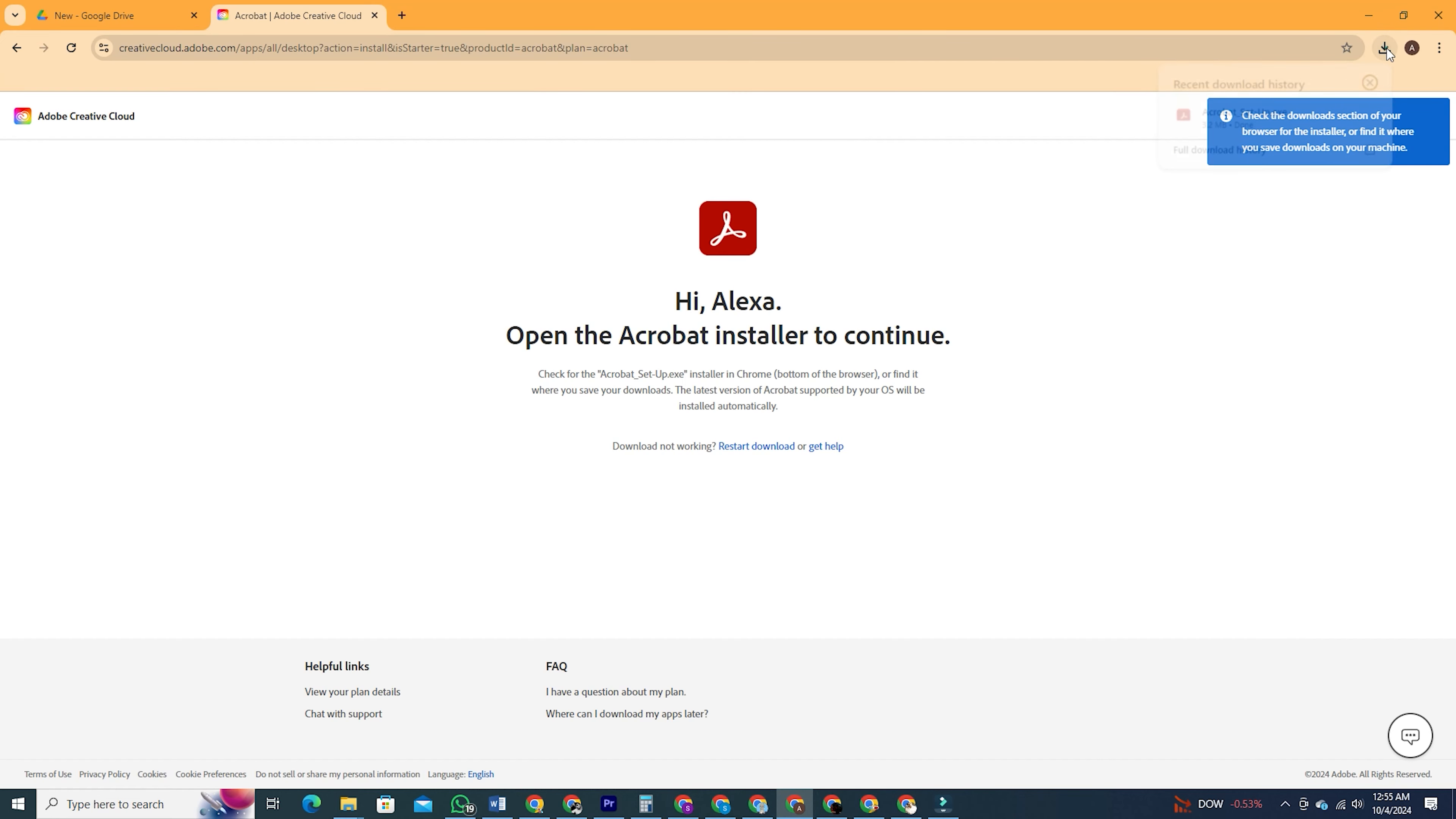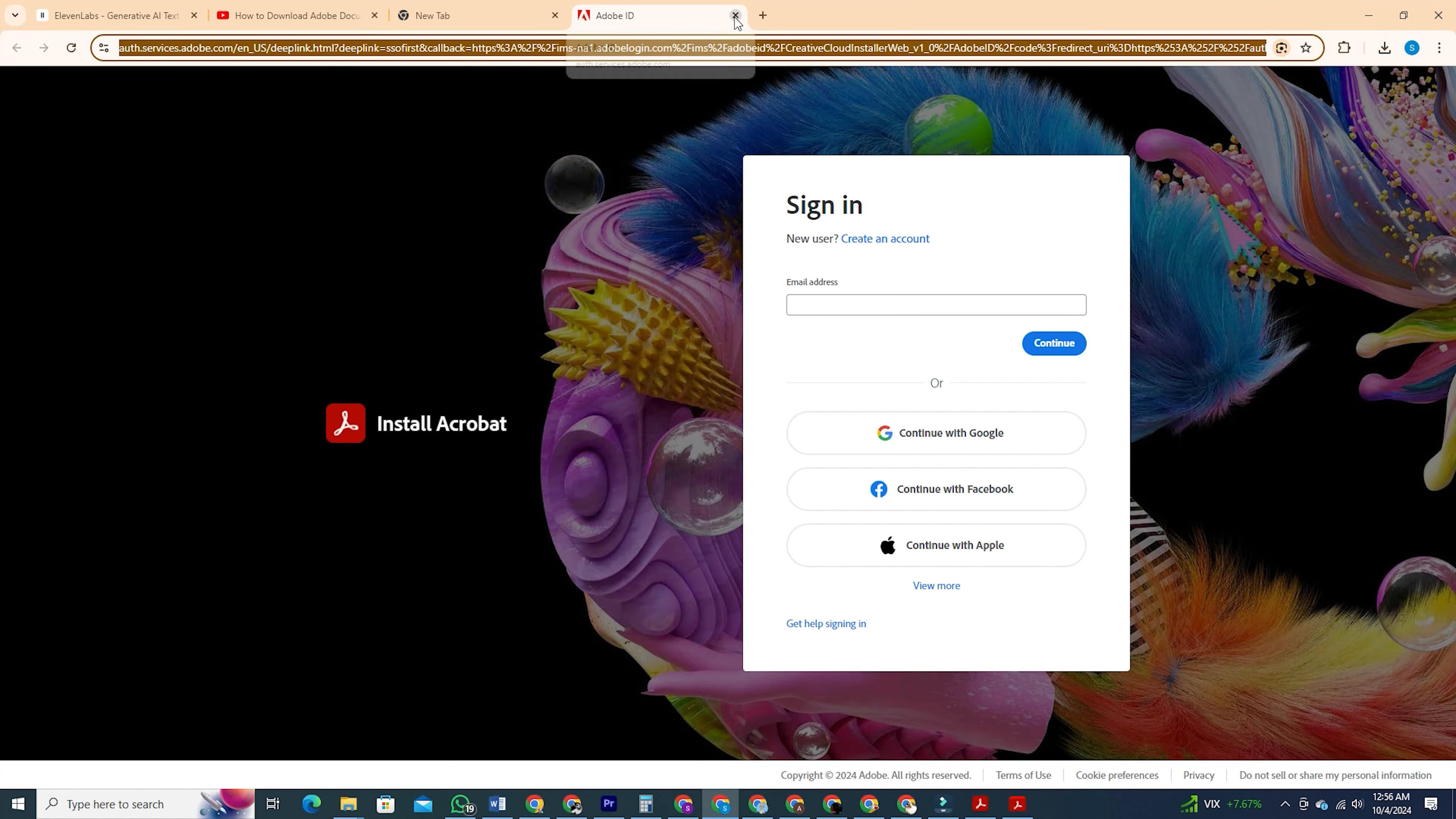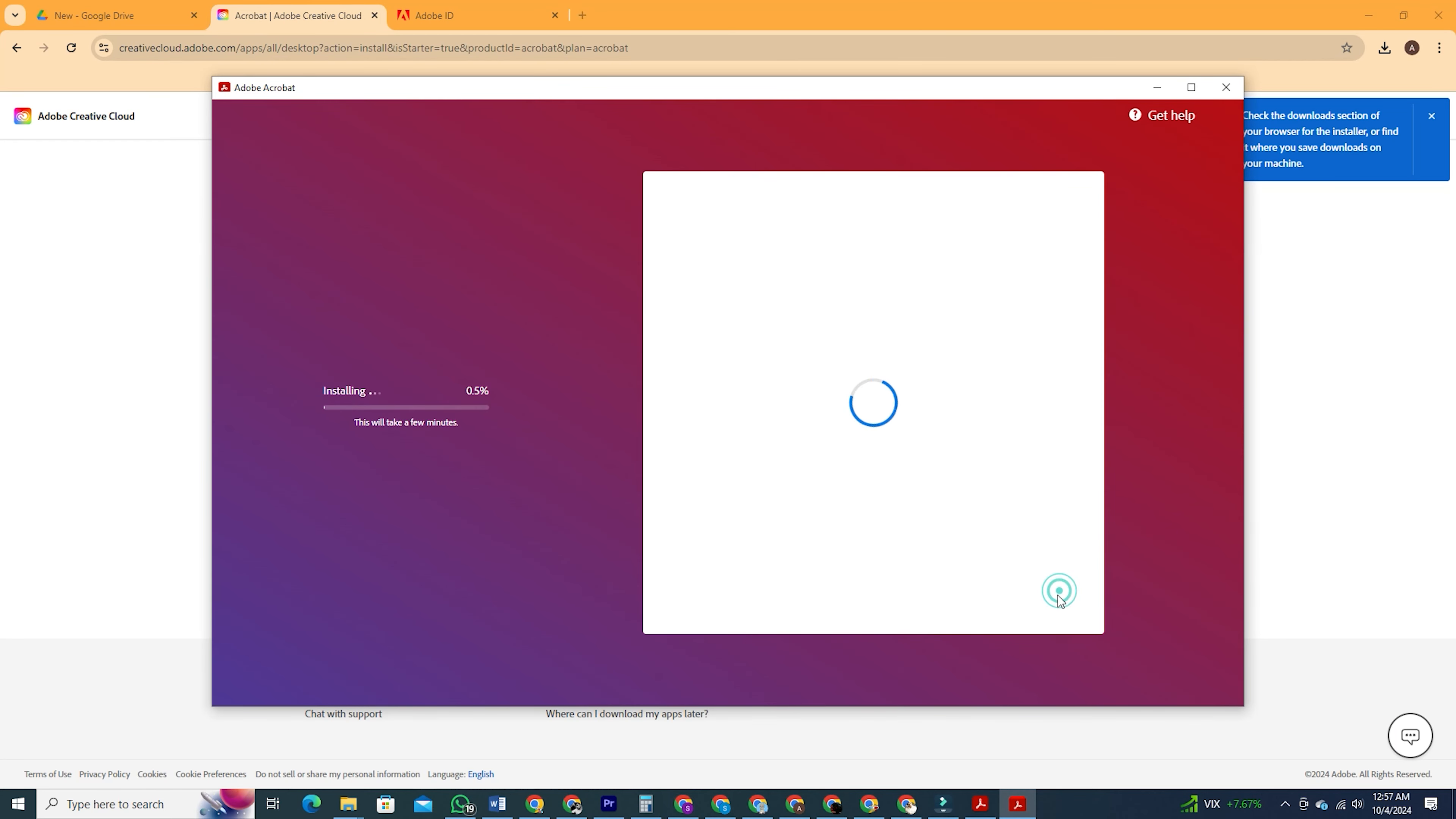Once the file is downloaded, open it and click continue. This will take you to your web browser where you'll need to log into your Adobe account. After signing in, the installation of Acrobat will begin automatically. If not, it will show you an option where it will say start installation, click on that.